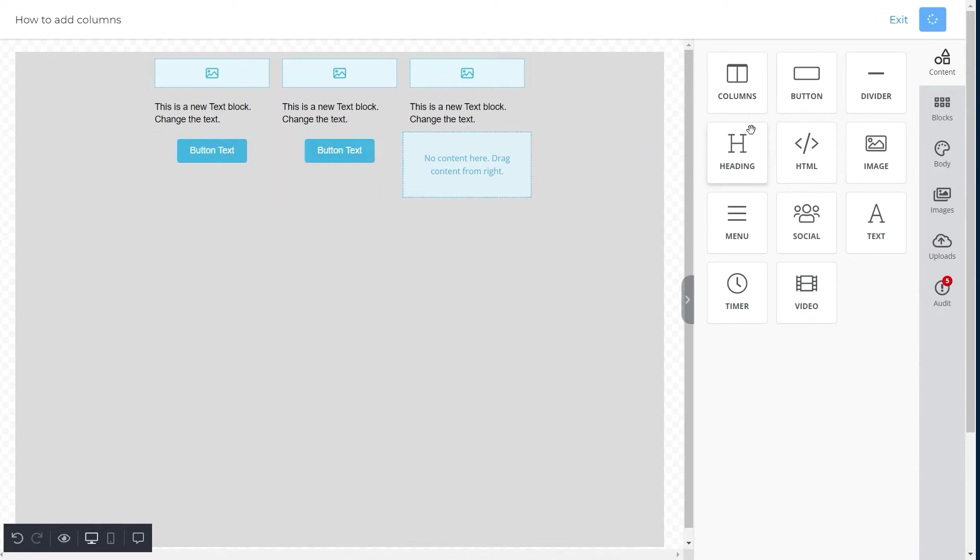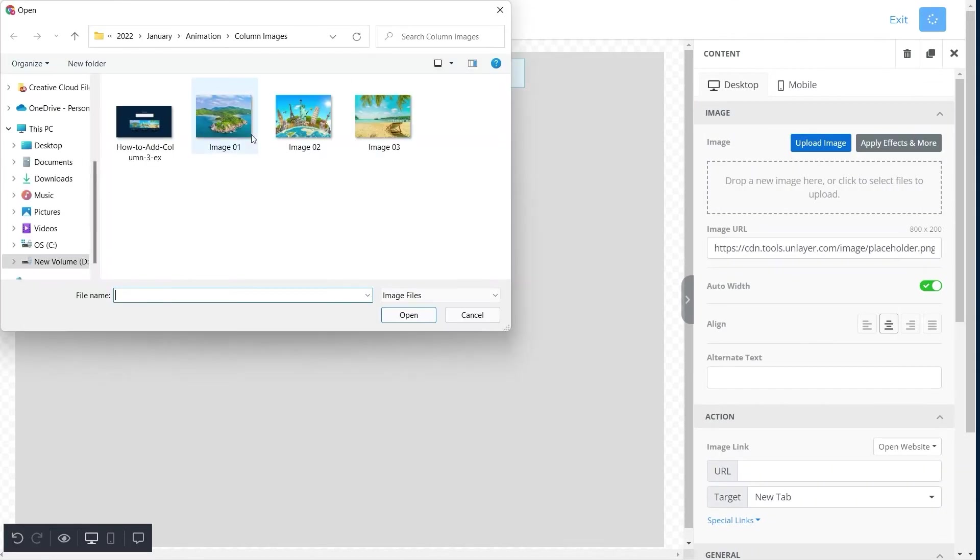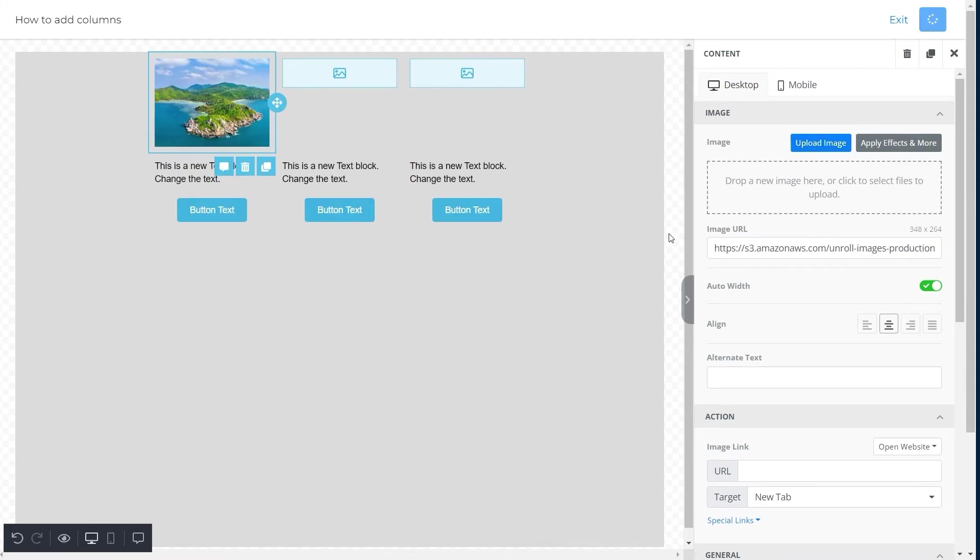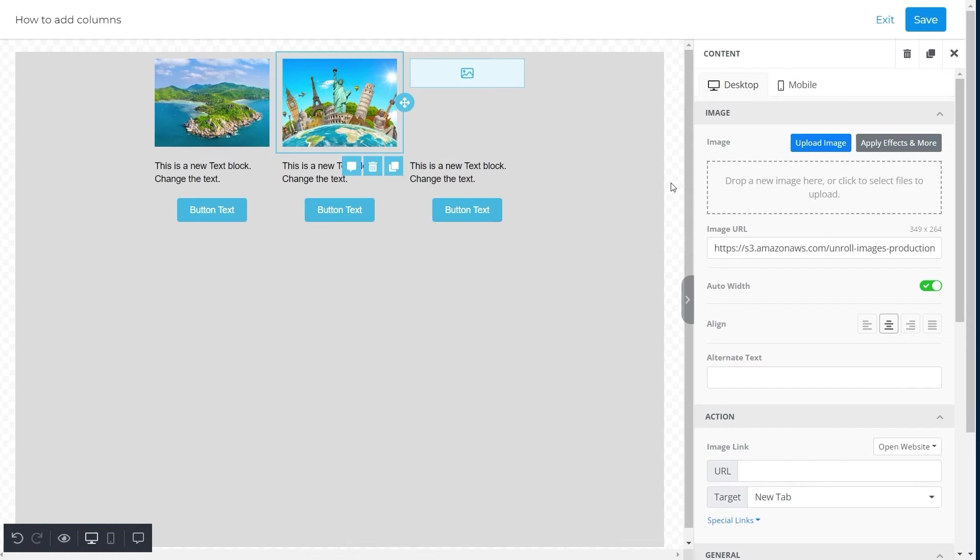Once you're done adding the features, click on the image icons and upload your desired image in the first row of the first column. Similarly, do the same for the first row of the second and third columns.